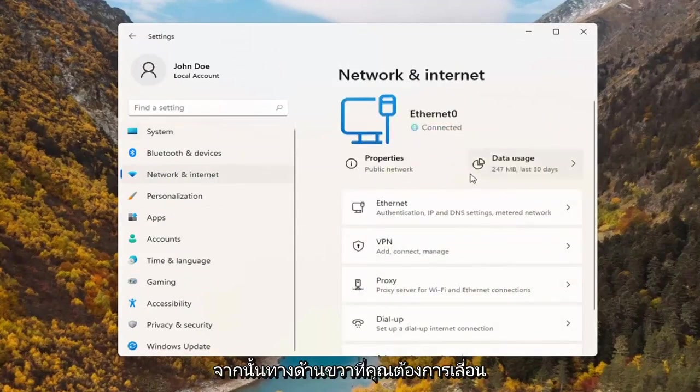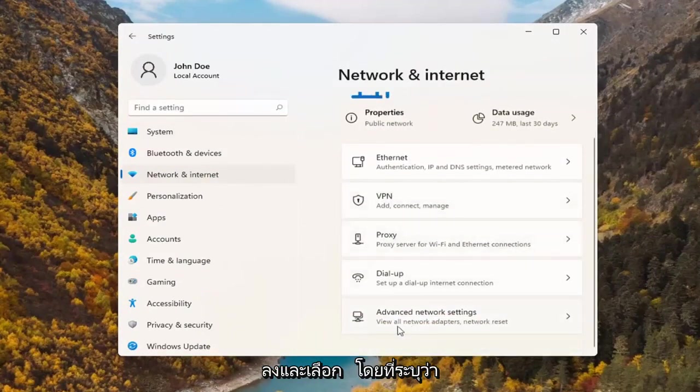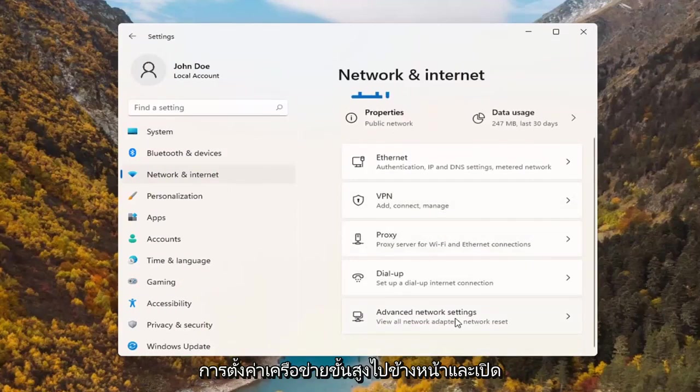And then on the right, you want to scroll down and select where it says advanced network settings. Go ahead and open that up.